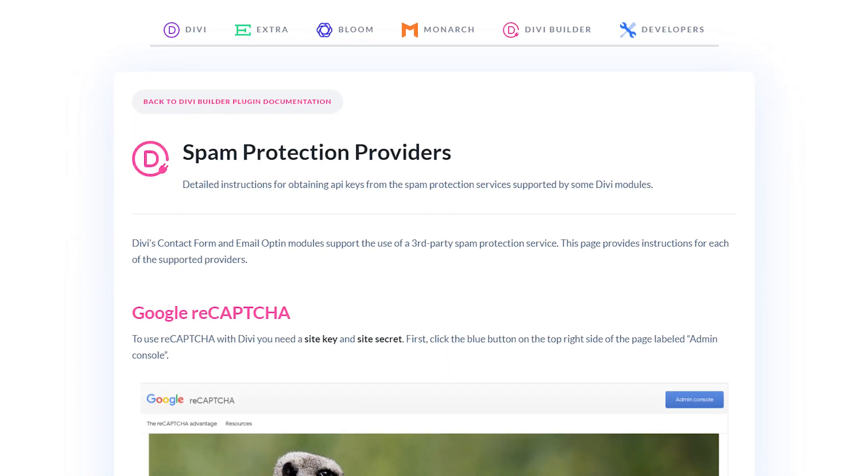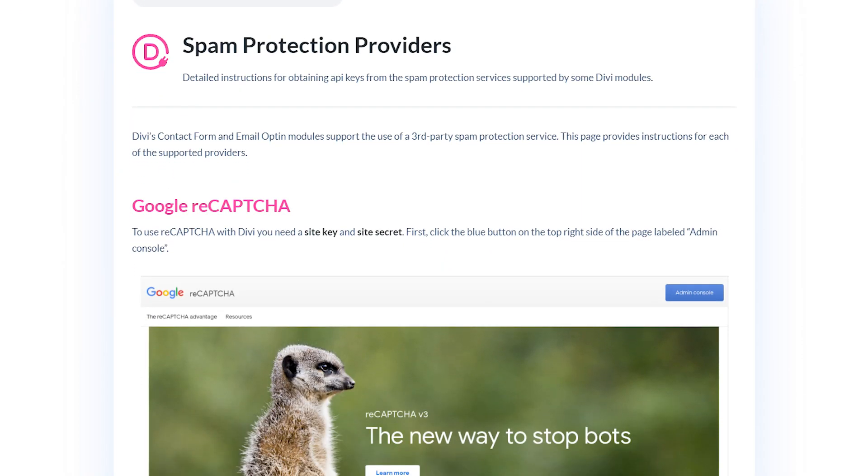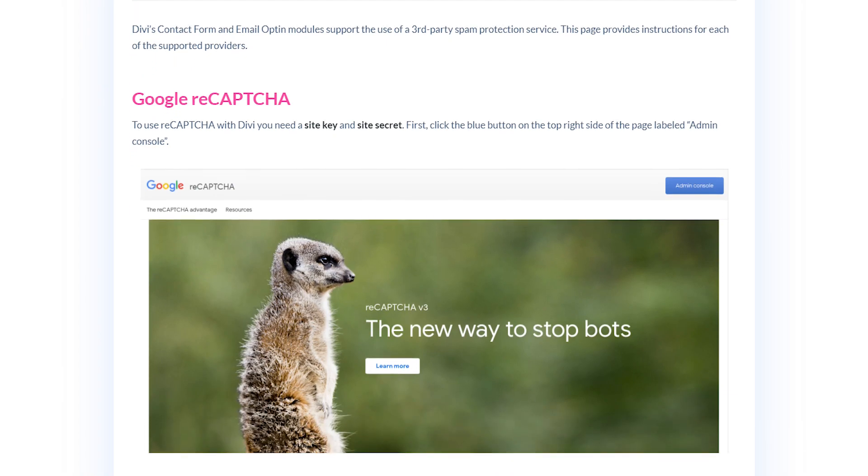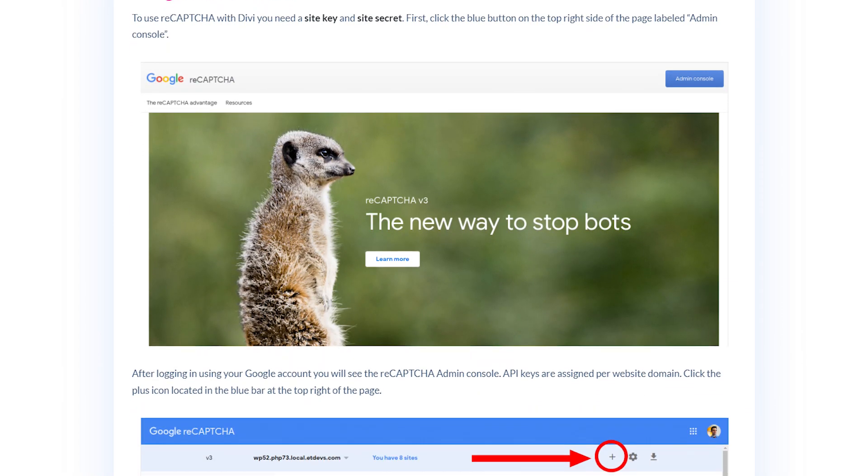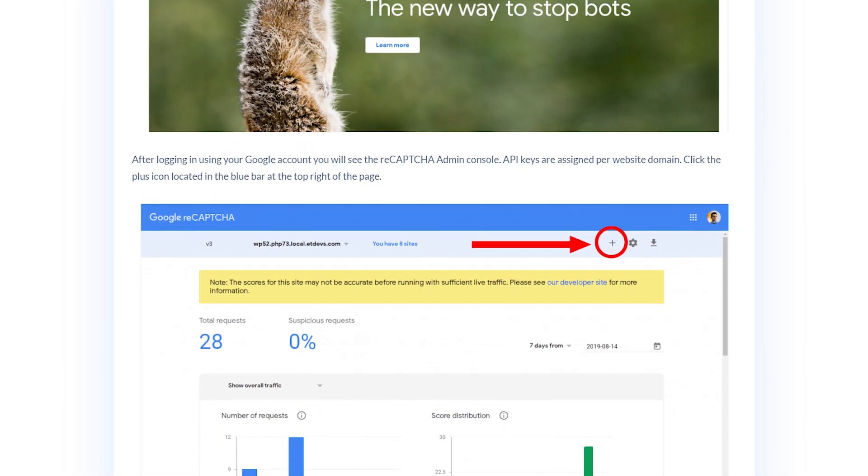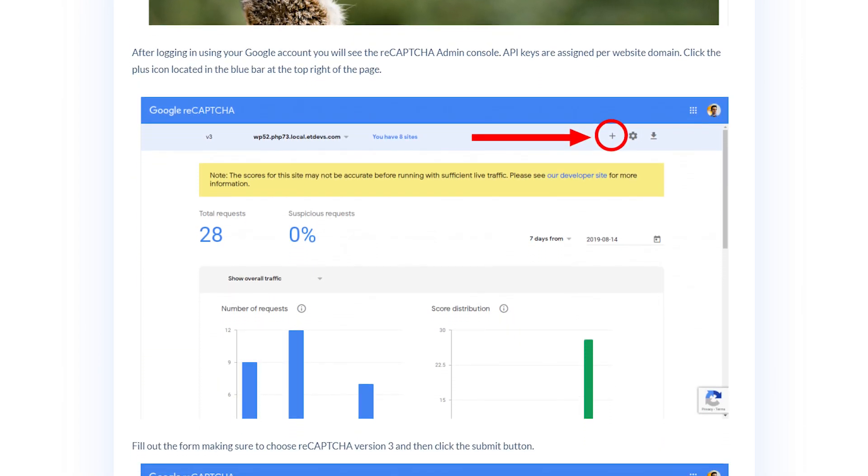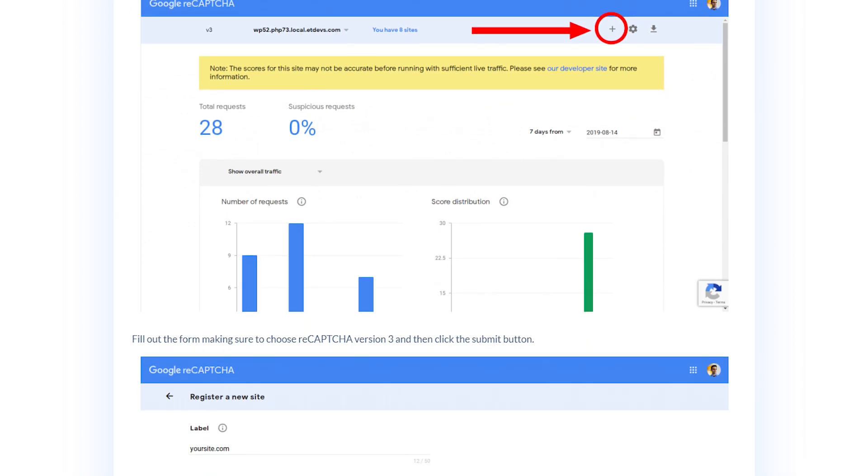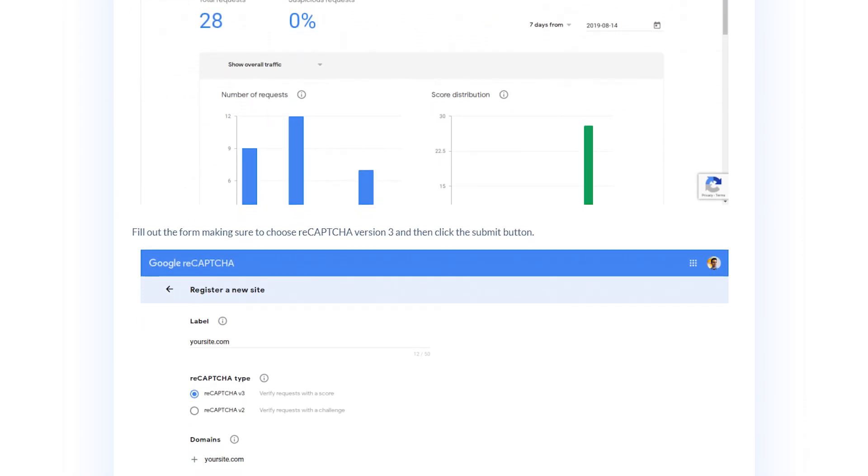P.S. If you're using Divi, ReCaptcha is already included in some of our modules. Find out more in our documentation about spam protection providers.